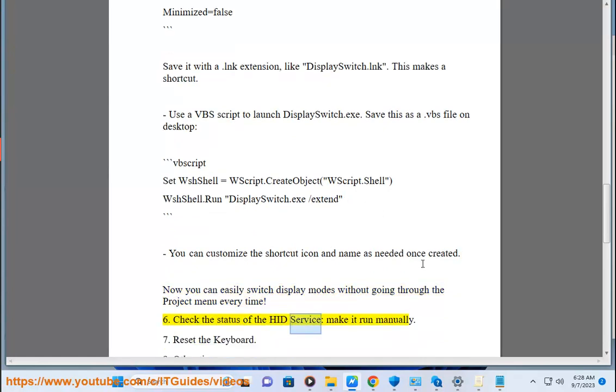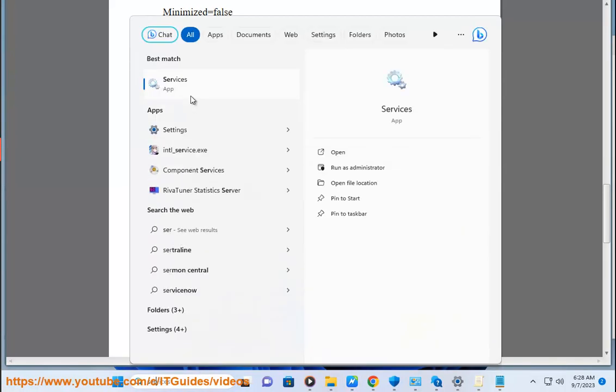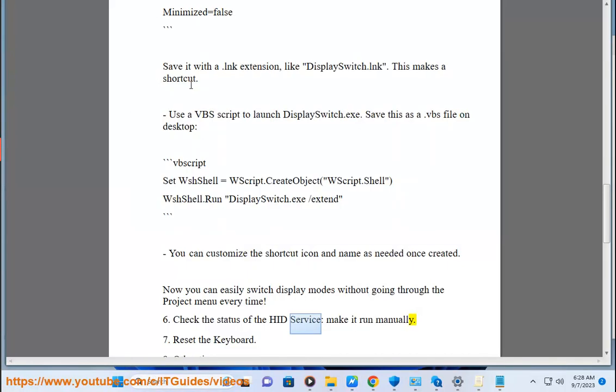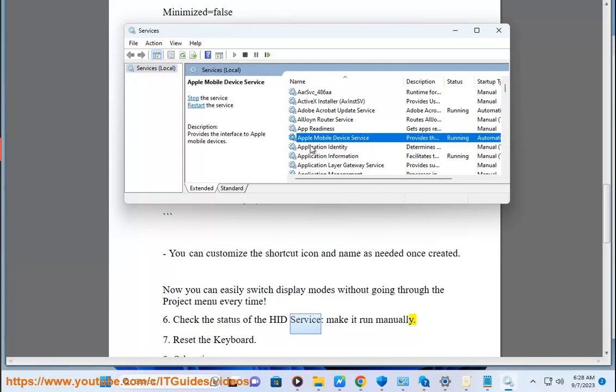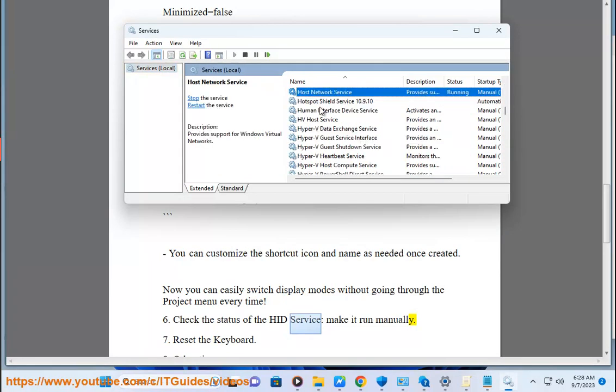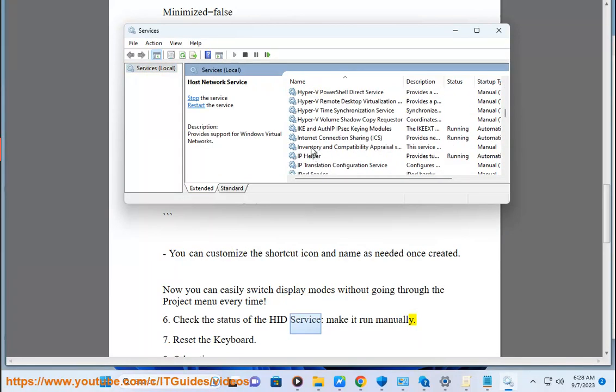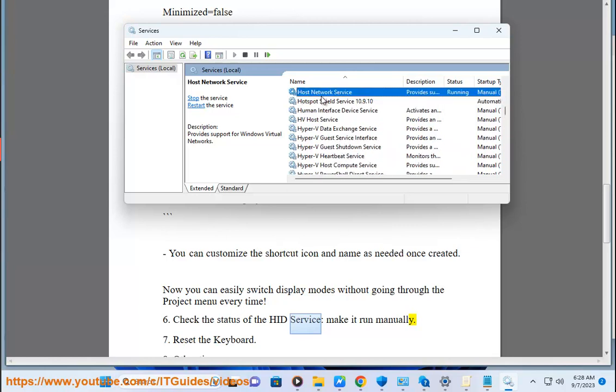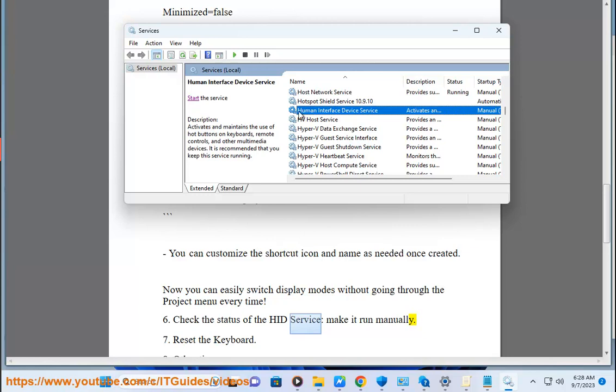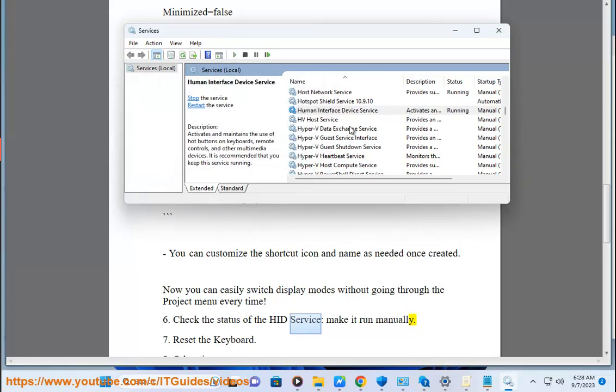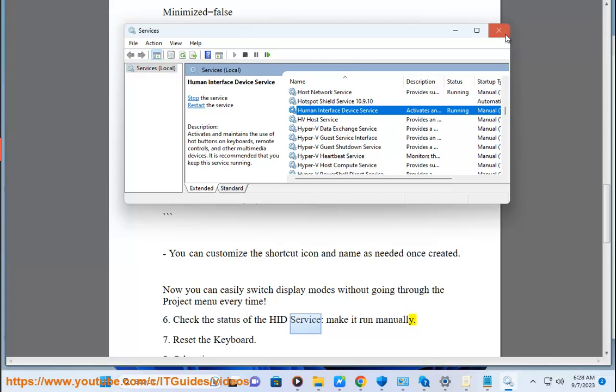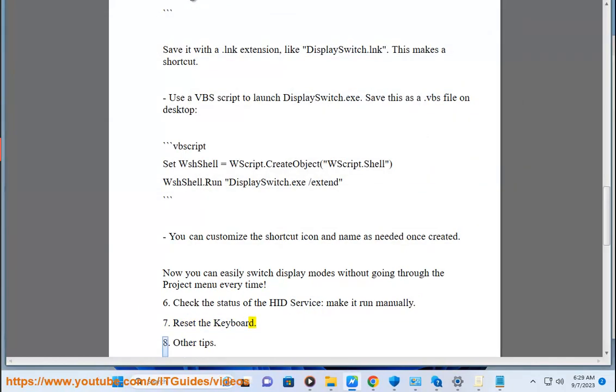6. Reset. Check the status of the HID service. Make it run manually. 7. Reset the keyboard.